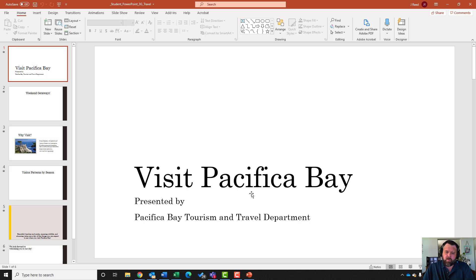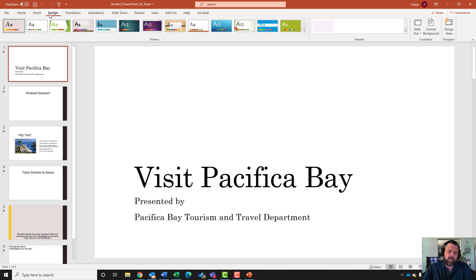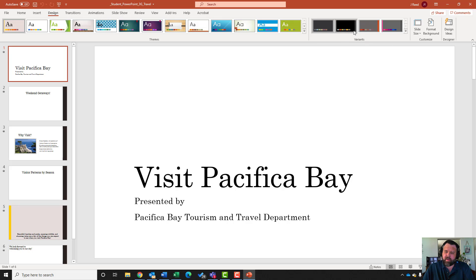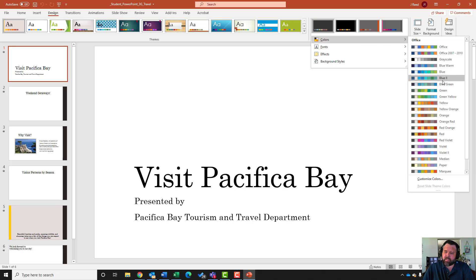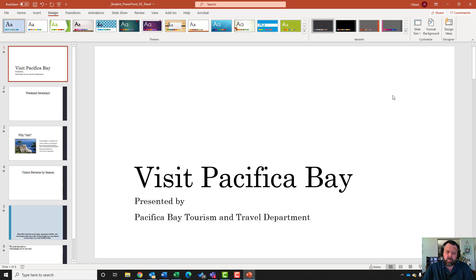Here is our PowerPoint document. Notice we have our slide selector on the side and our actual slides in front of us. For the second step, it wants us to change the colors for the presentation to Blue-Green. Come up to the Design tab, and under Variants hit the down arrow. Select Colors and select Blue-Green.